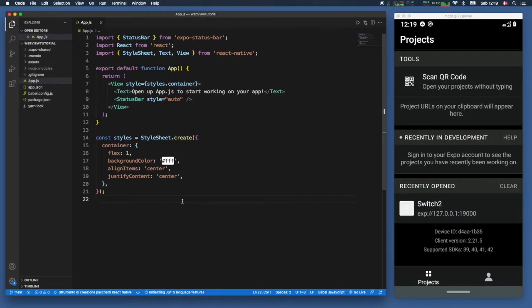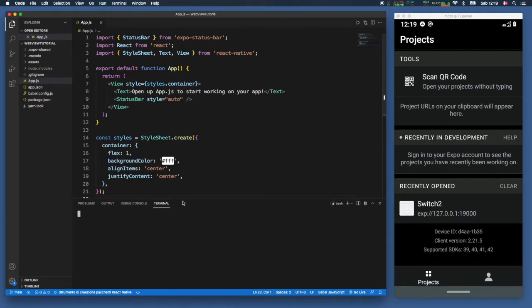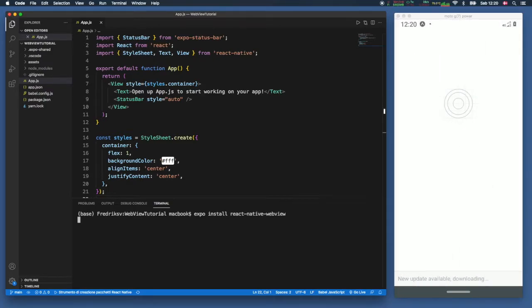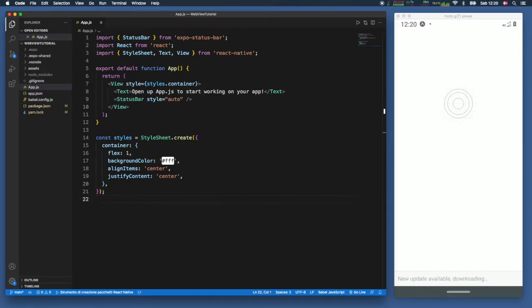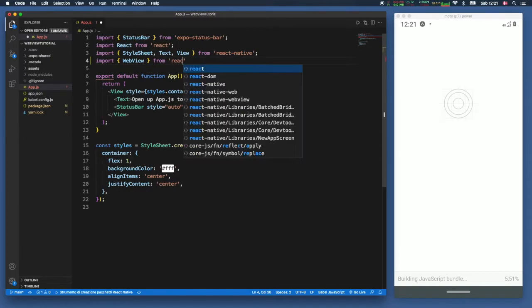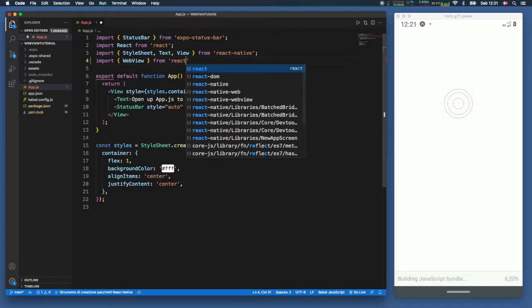So the first thing we want to do in our empty project is type in expo install react native web view. As soon as we've done that we can import it. So we have to type in import web view from react native web view.